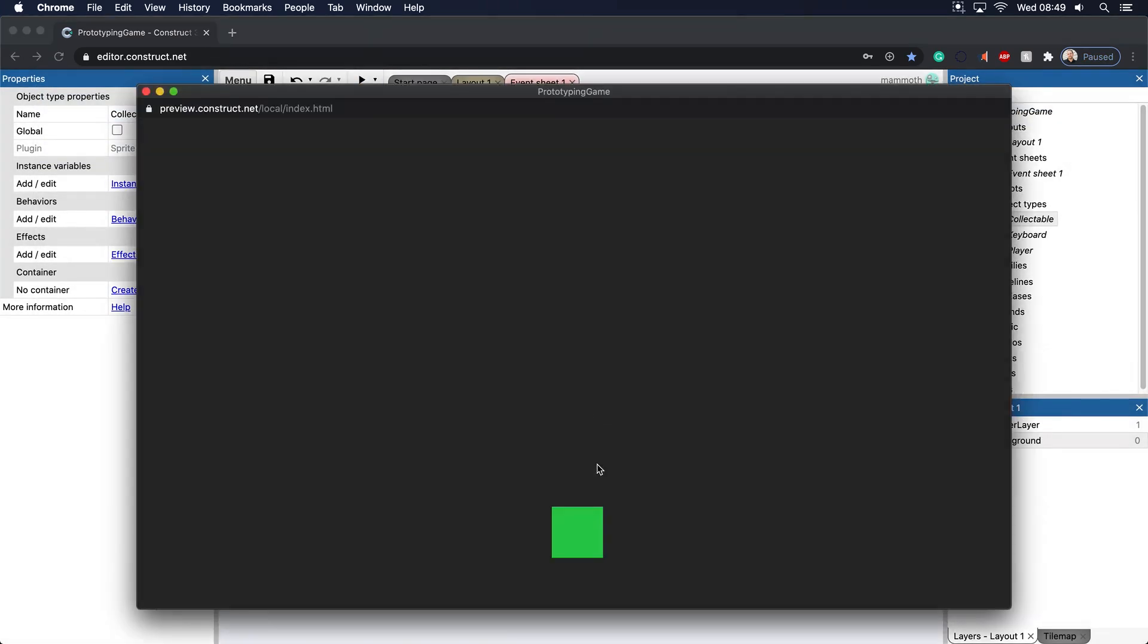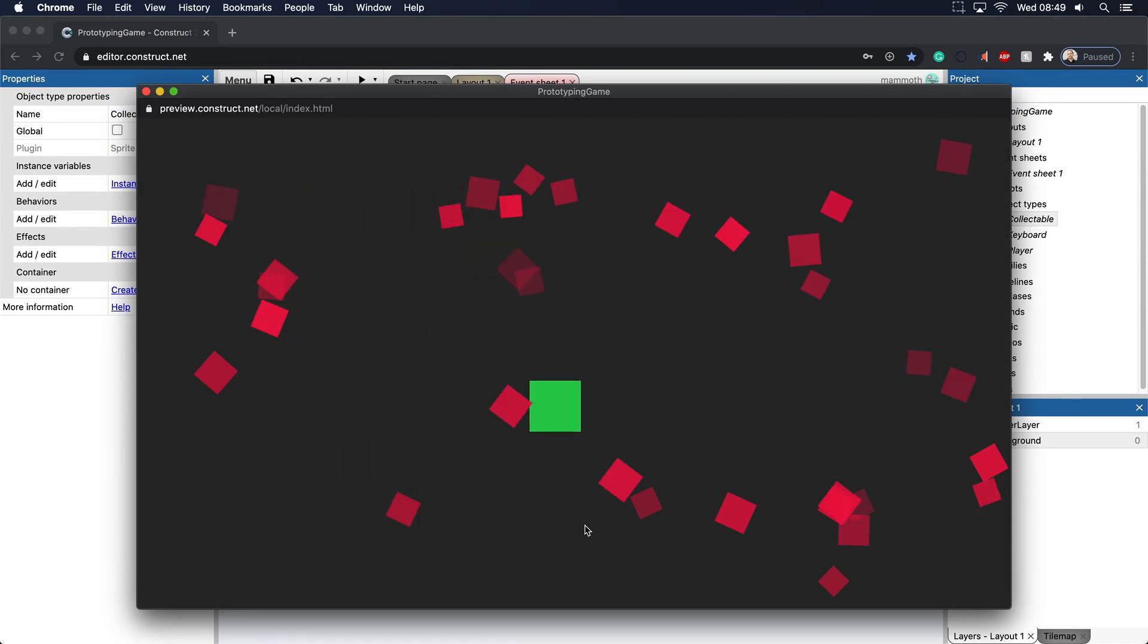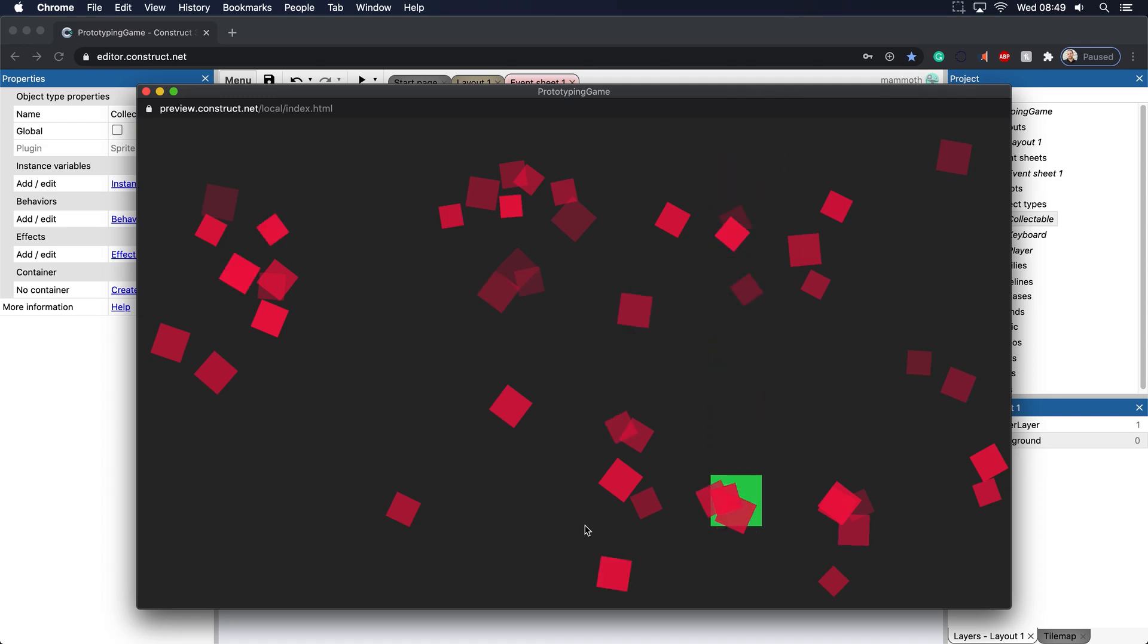So what we're going to do is basically whenever we touch these items here, we're basically just going to collect them. Now, how do we do that? Well, there's a couple things we need to do first.